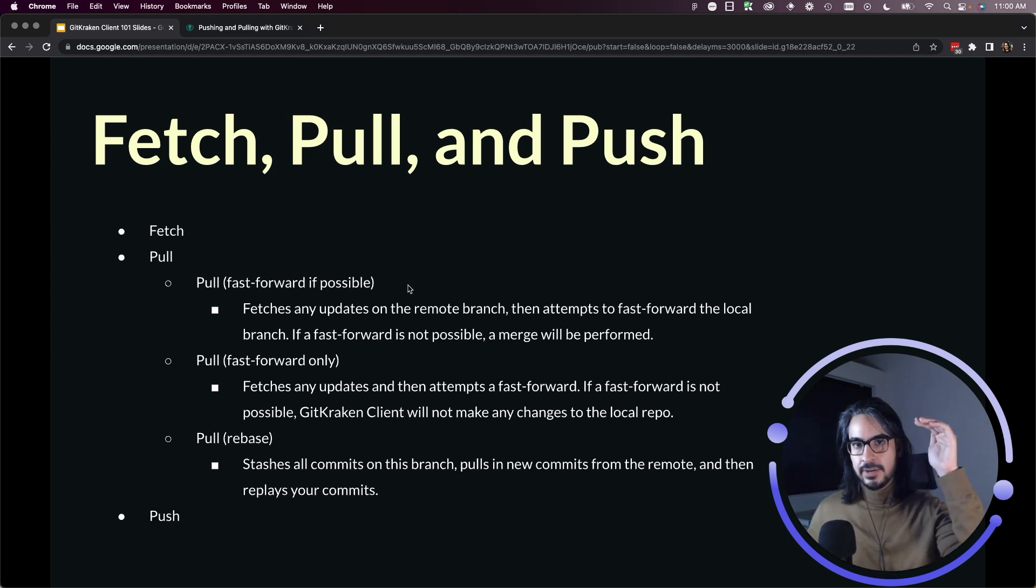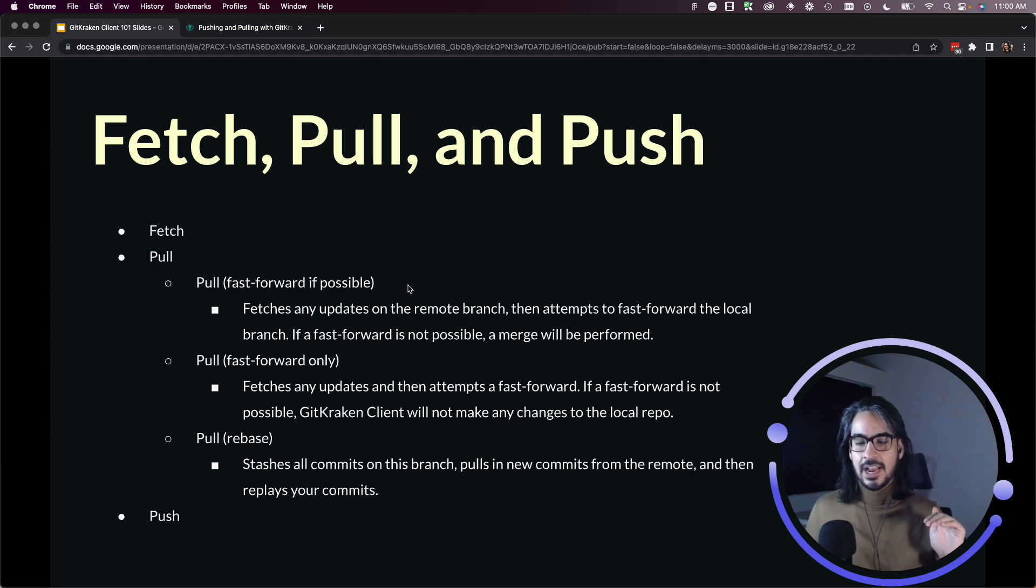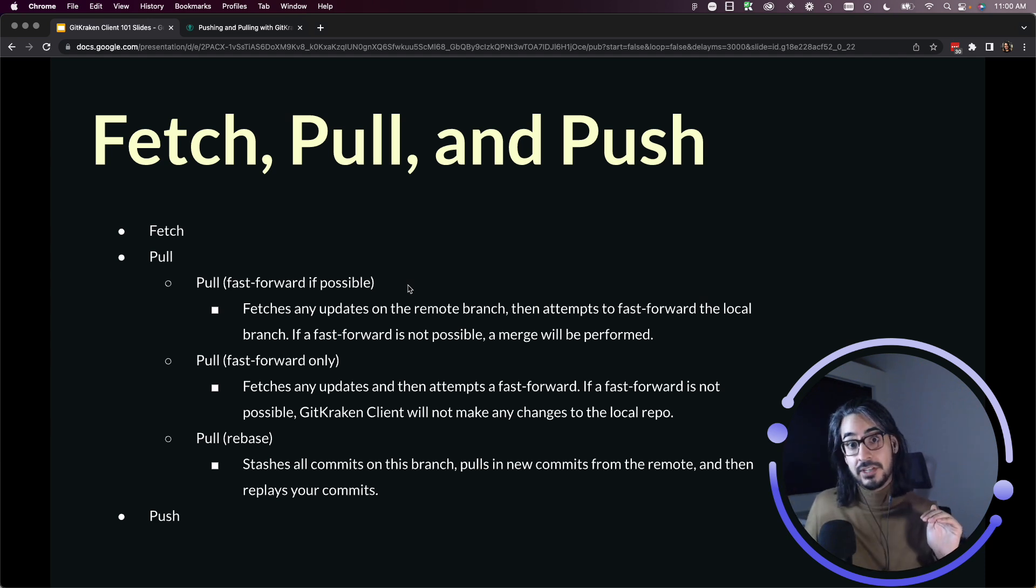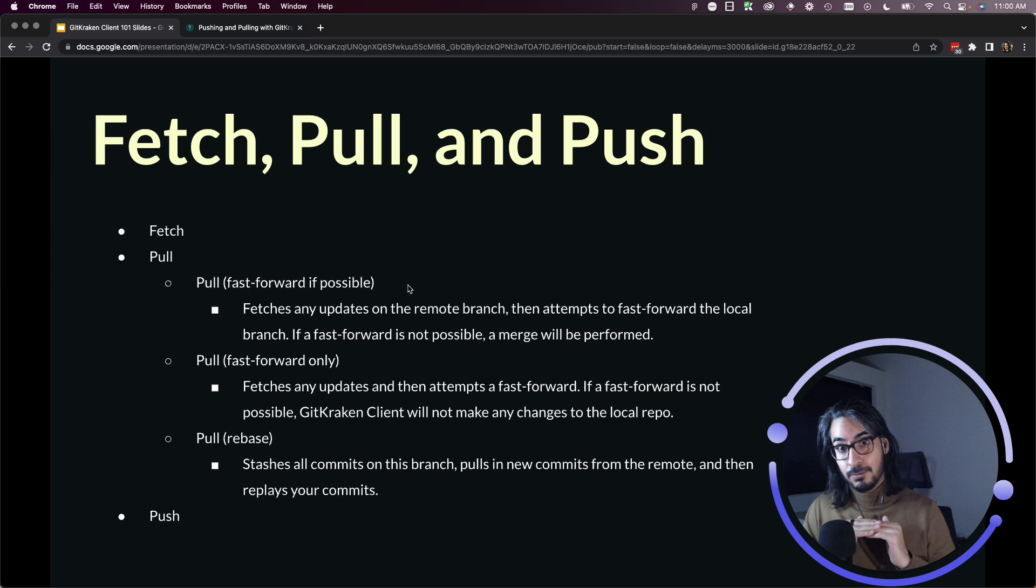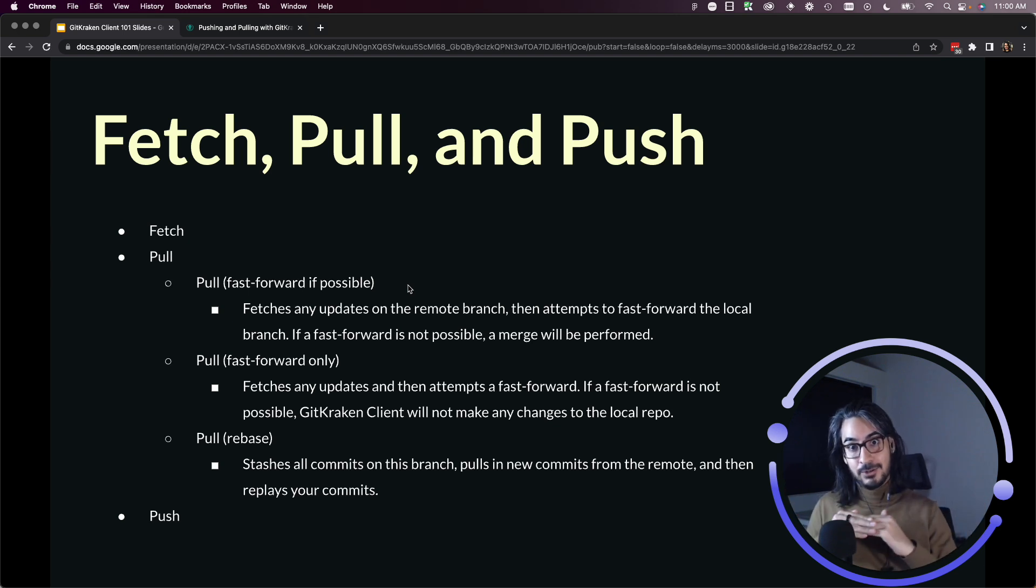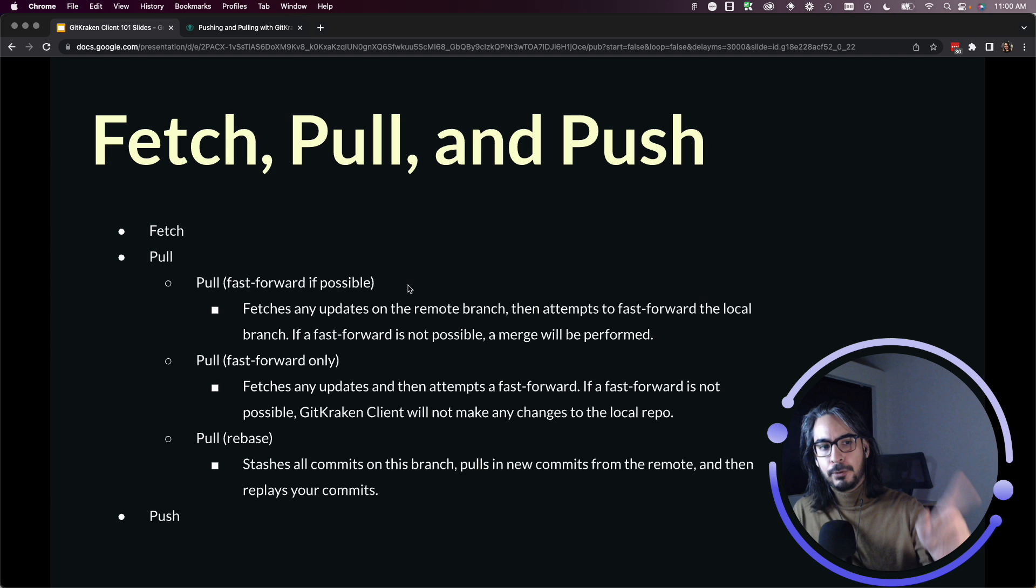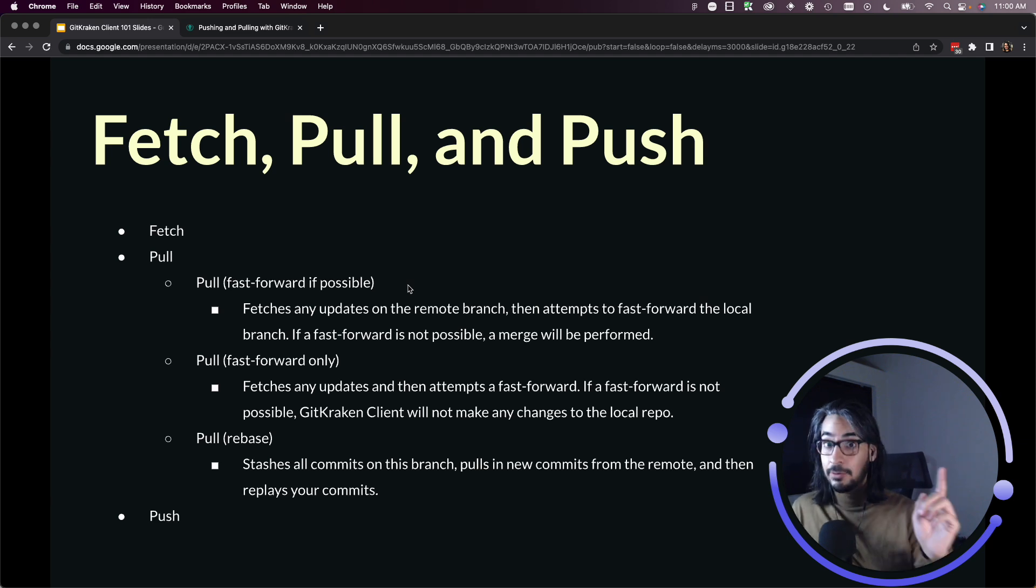So pull fast forward if possible. First let's briefly review that pull is technically two actions at once. You're doing a git fetch which downloads the changes from your remote, and then a git merge which then merges those changes into your local repository.